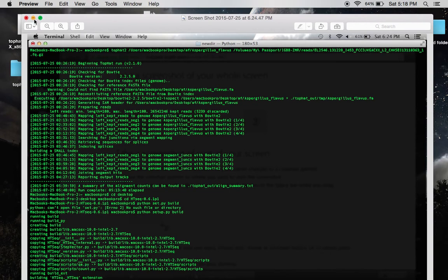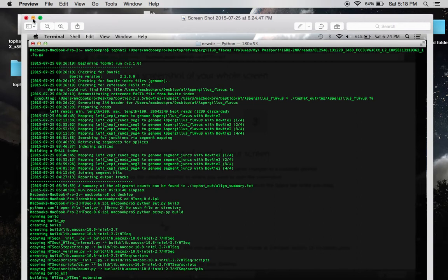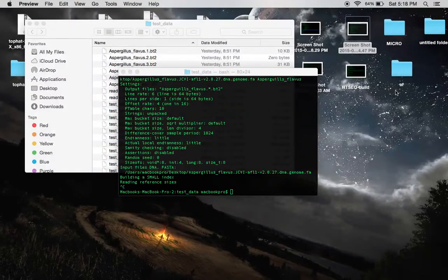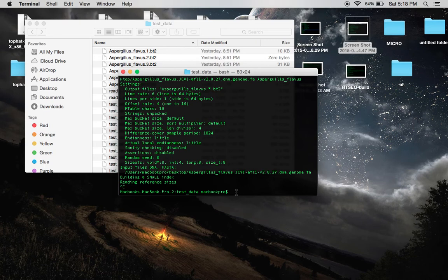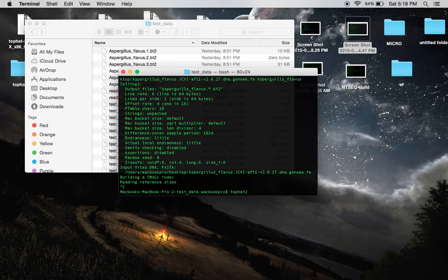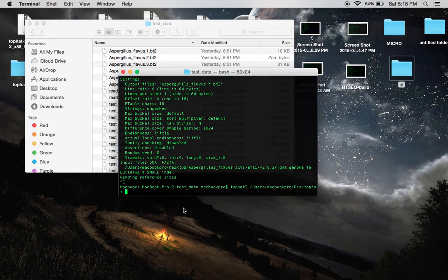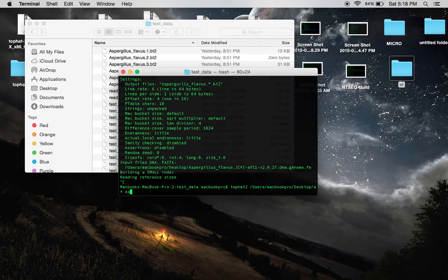In my case, my index files were in a directory called AF, which is right here on my desktop. You're going to type Top Hat 2 or Top Hat and you're going to drag this directory right on in there and make a note to, again, add the name of your organism right after you've done that.